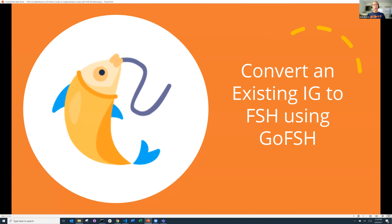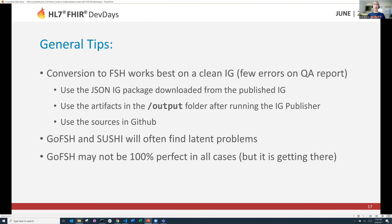Now let's go to the second part. What if you're not starting from scratch and you have an existing IG and you're interested in trying FHIR shorthand? There are a couple of ways to do it. I'm going to give you the big bang method — you take the whole IG and convert it to FSH in one go.